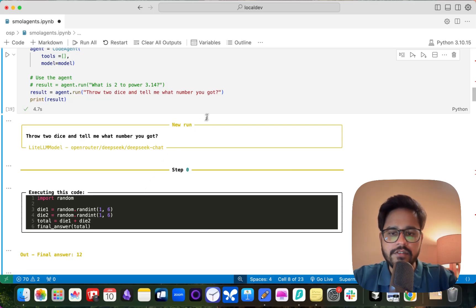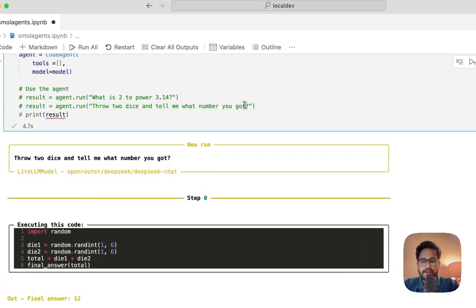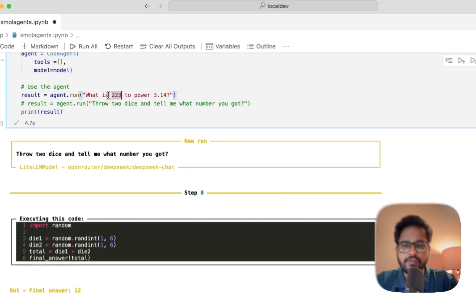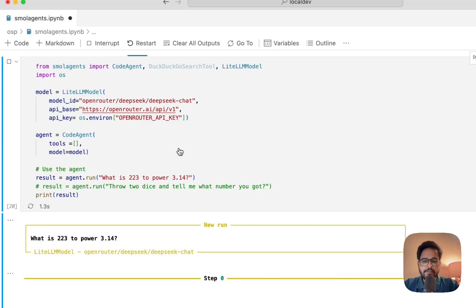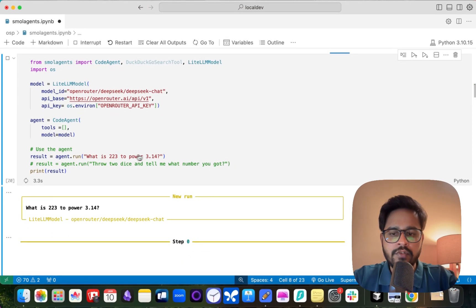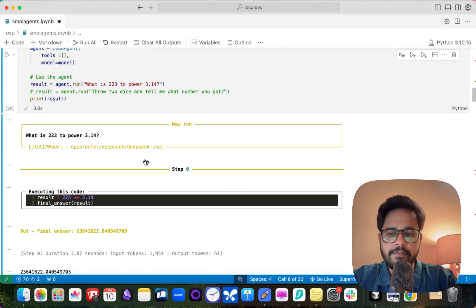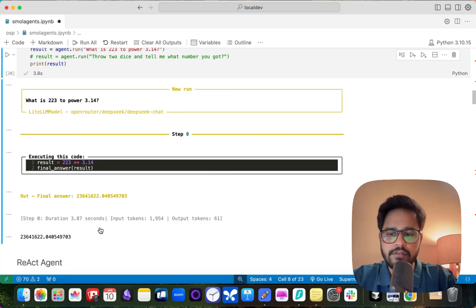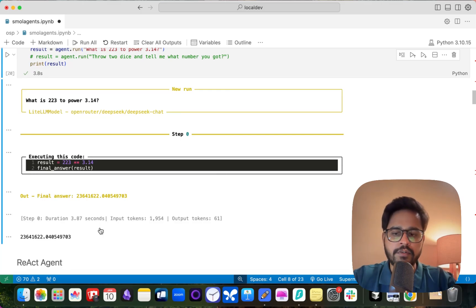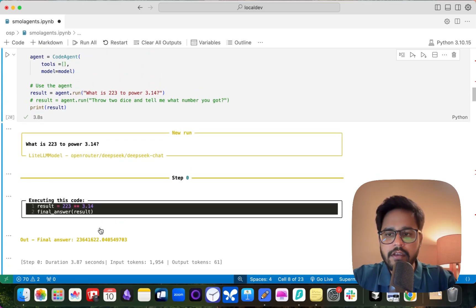This also comes in handy for math calculations. For example, I'm giving it 223 raised to the power of 314. LLMs are generally bad at math and you'll probably get a wrong output from a plain LLM, but when you use a code agent it automatically writes and executes the code, so you're much more likely to get the right output wherever code is required.